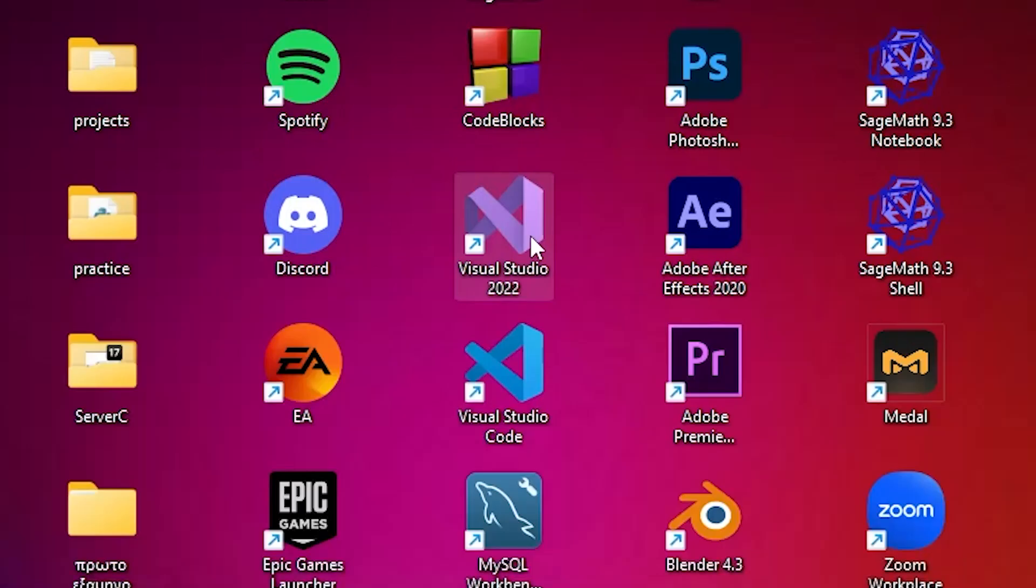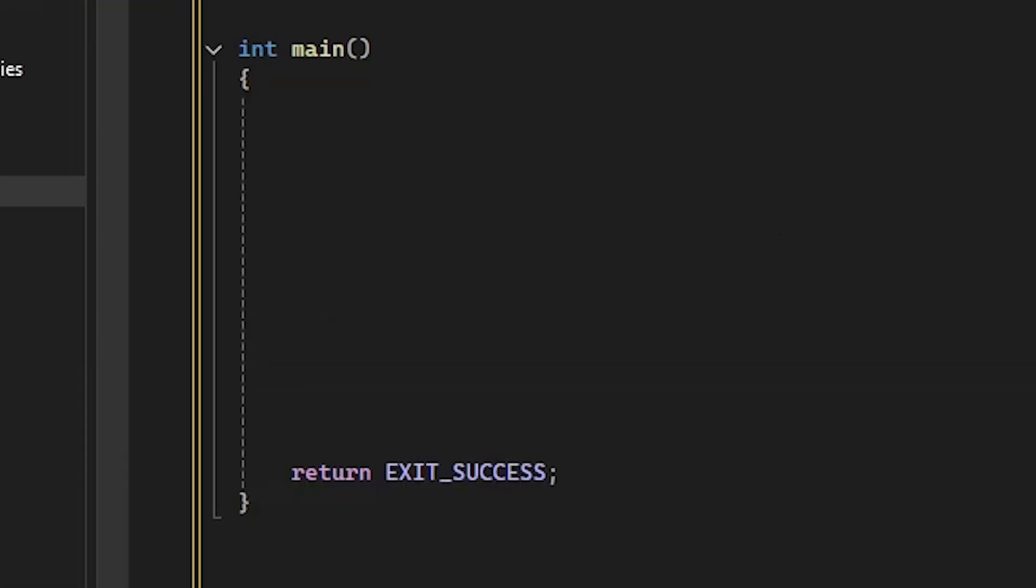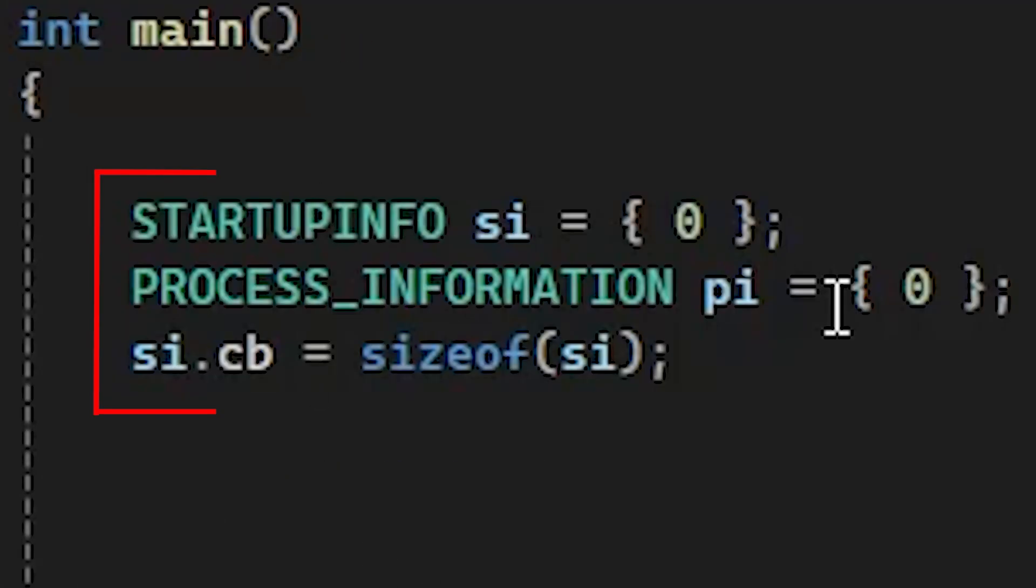For the programming part, open Microsoft's Visual Studio, create a new project, include the Windows header file, create a new main function.